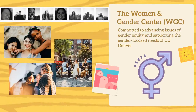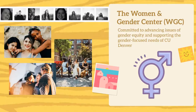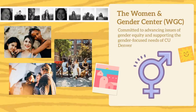Second up is the Woman and Gender Center. The Woman and Gender Center is committed to advancing issues of gender equity and supporting the gender focused needs of CU Denver. Its mission is to address gender inequities and foster a campus community that values inclusion, social justice, and equity — respecting everyone regardless of their background and experience. On their website you can find events they host and resources such as pregnancy and parenting sources, sexual health and wellness sources, and transgender and identity management sources.